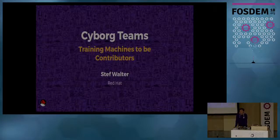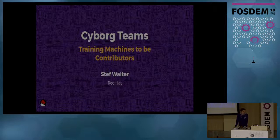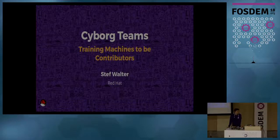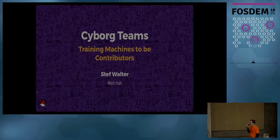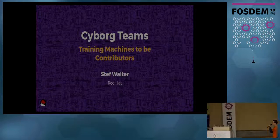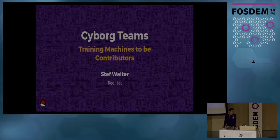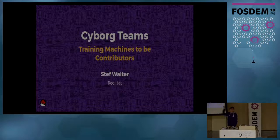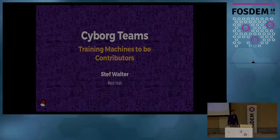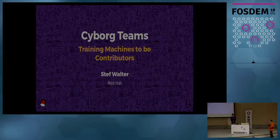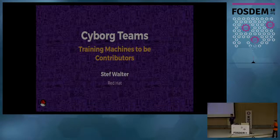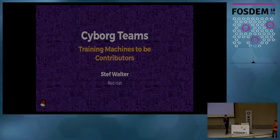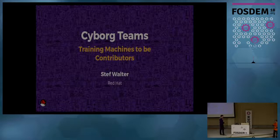Good morning to you all on this great Sunday morning. I'm going to introduce Stef Walter, and he's going to be talking about training machines to be contributors. Thanks for coming out so early on a Sunday morning.